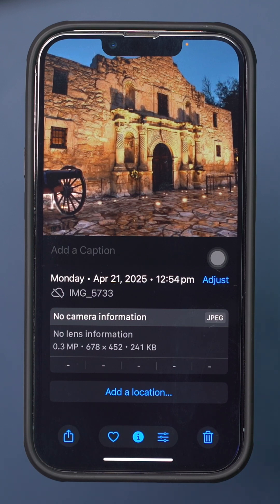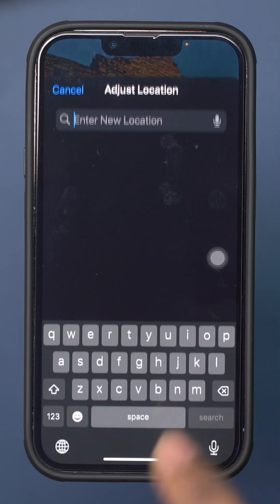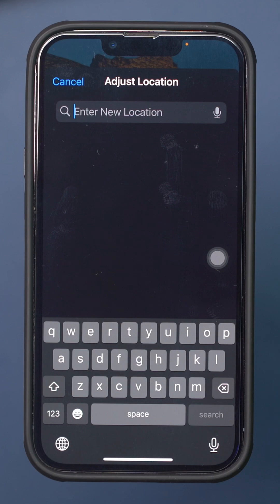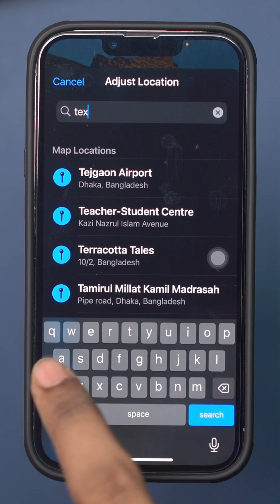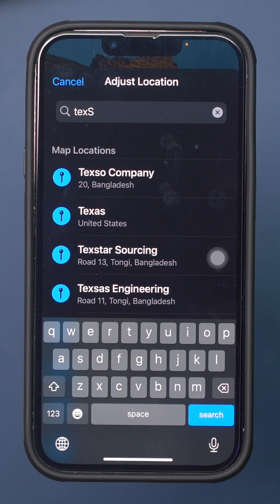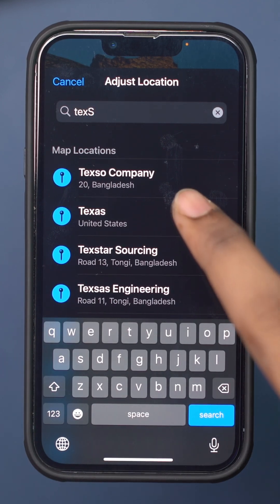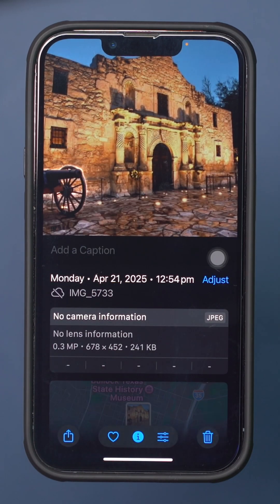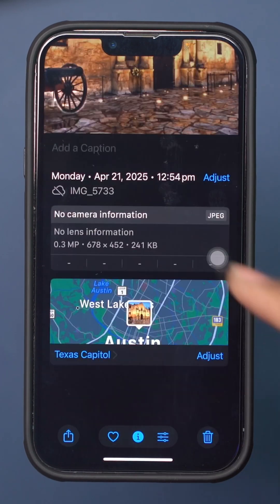The previous steps should fix this issue for future photos. In that case, you need to add location by tapping Adjust. Search for a location, add it, and after this your location will automatically appear under the picture.